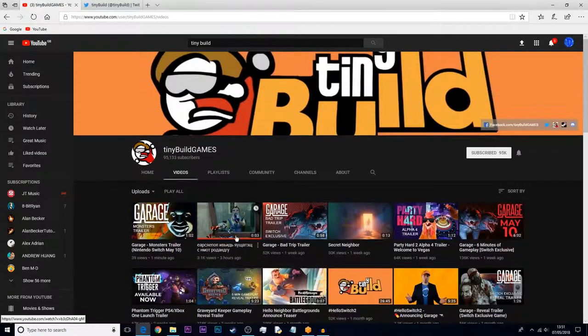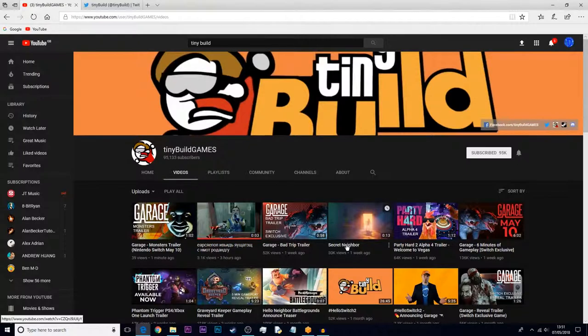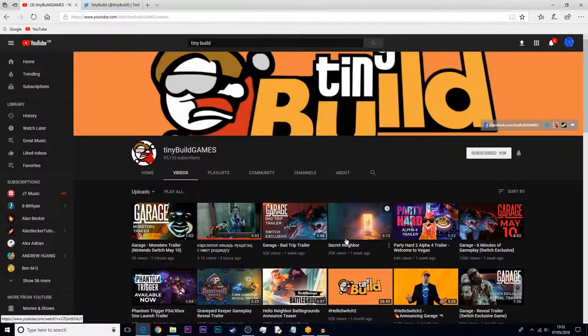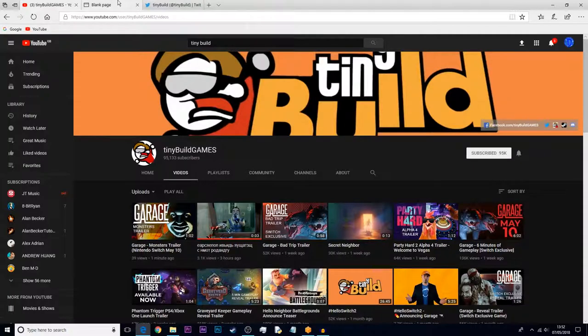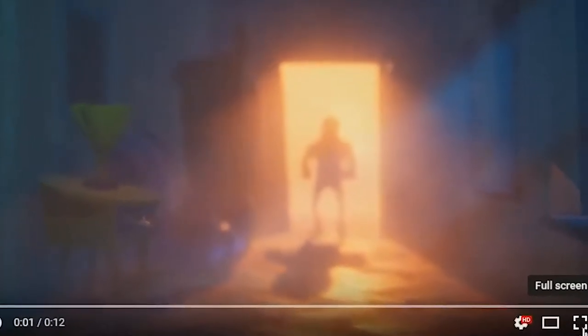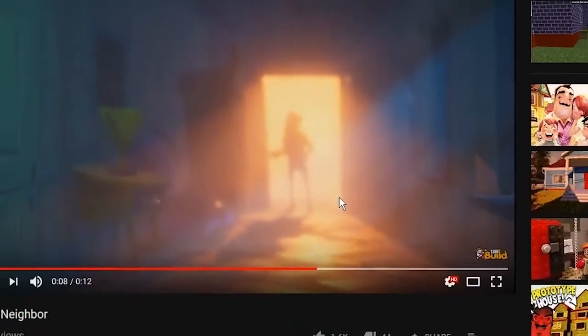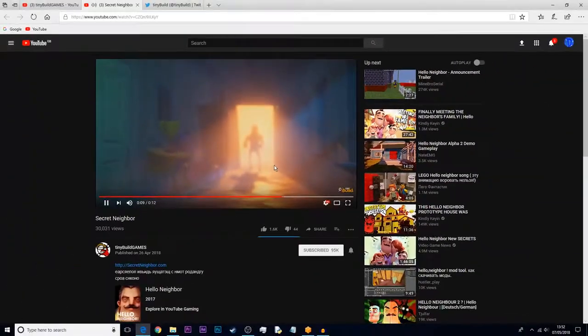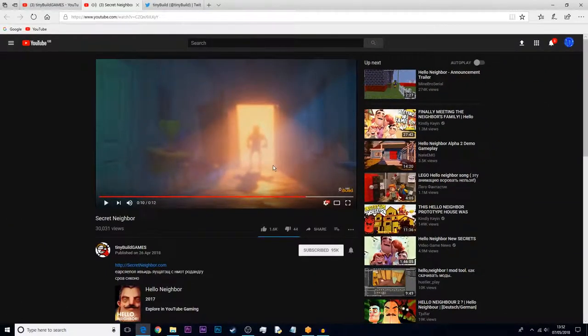So the first video that they released is called Secret Neighbor. If I open this up here, as you can see it's just a video of the neighbor looking around.